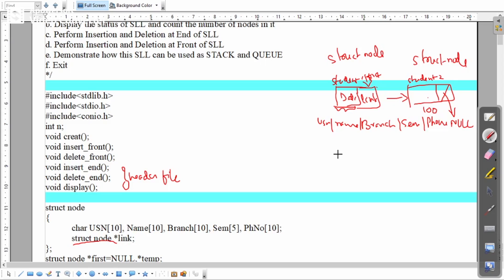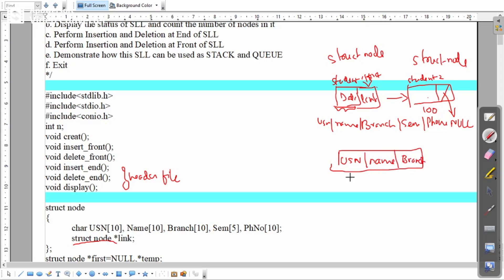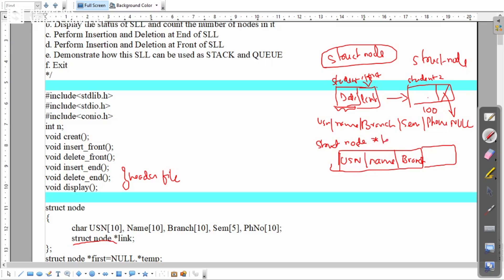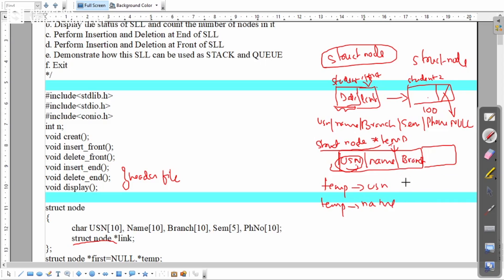To access the individual elements of a node, suppose we have a pointer 'struct node *temp'. We access fields using the arrow operator: temp->usn, temp->name, temp->branch, and so on. This is how we access individual elements within a structure pointer.